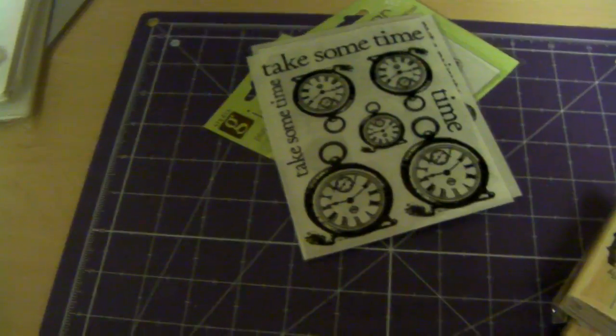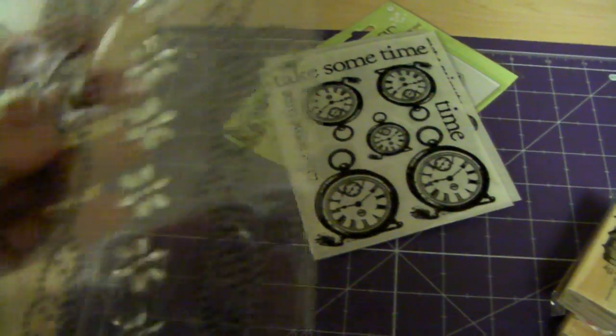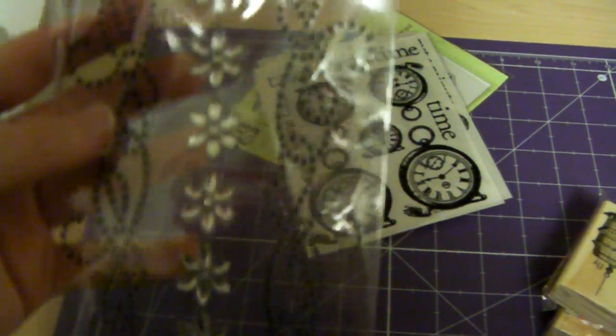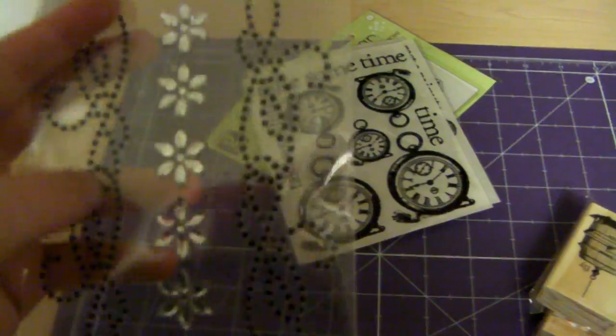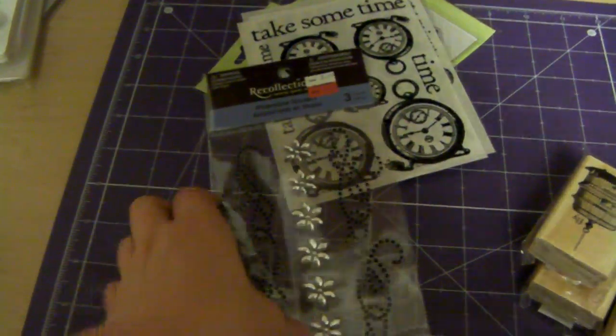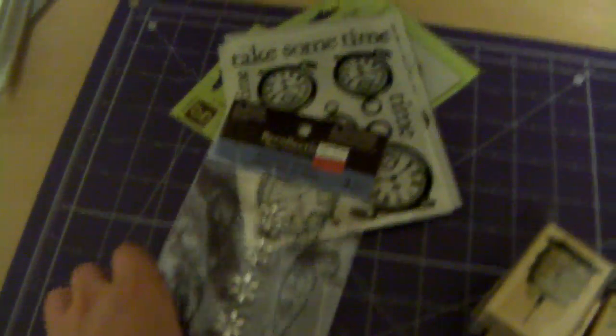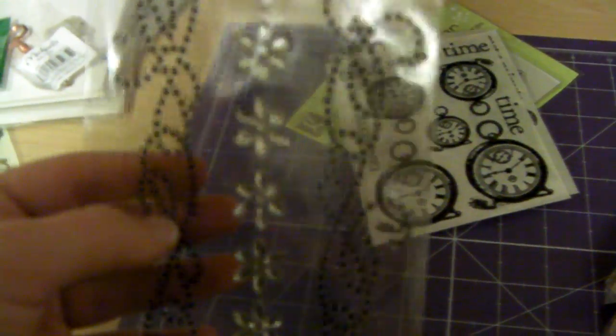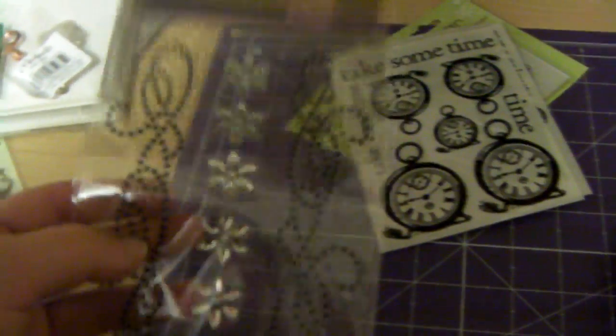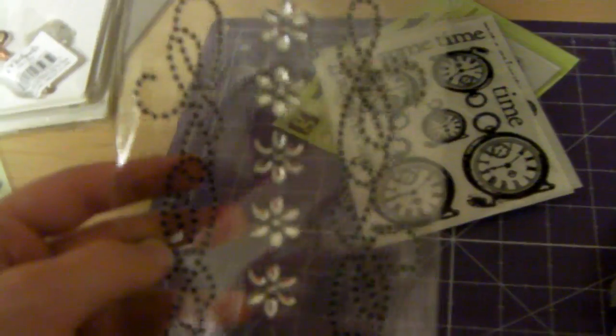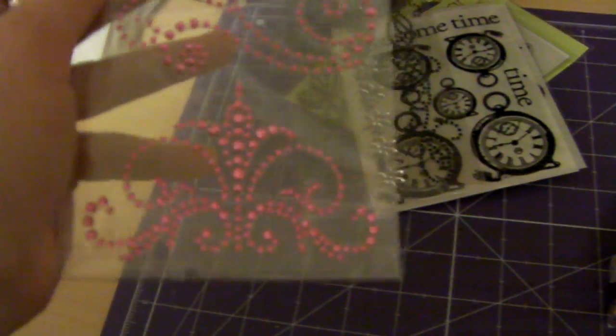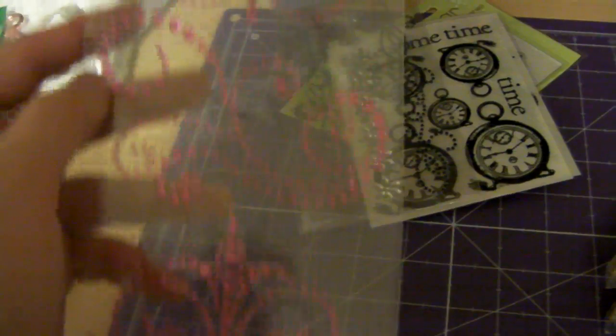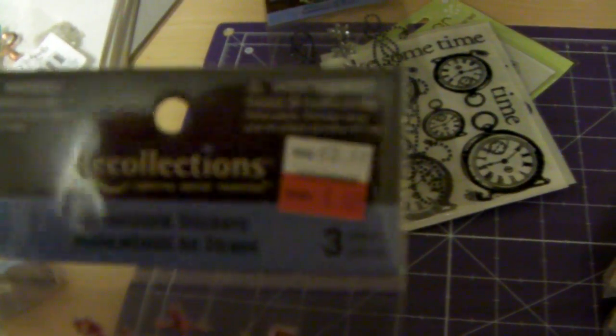And then, in their clearance section, I got some Recollections Rhinestone stickers. And you guys, these are my first Bling Flourishes. I've never had Bling Flourishes before. Just the actual, like, Bling Stones. But I'm glad to get these. And then I got these pink ones, the Recollections. These are only $1.49.